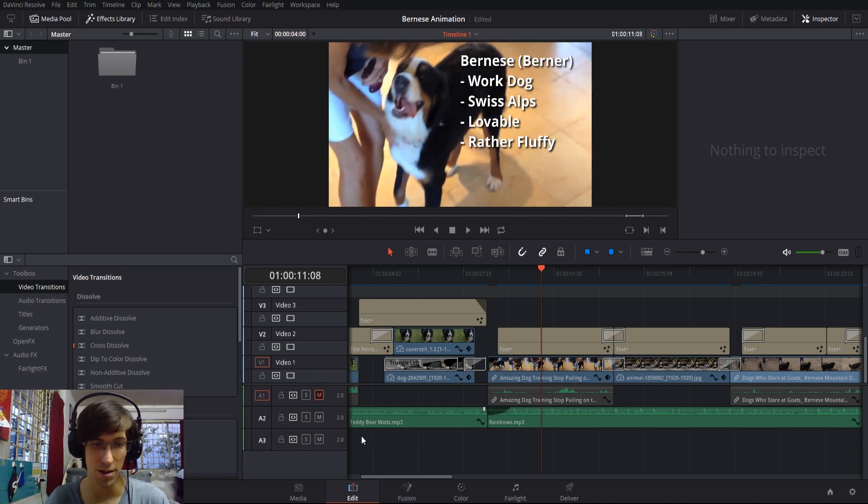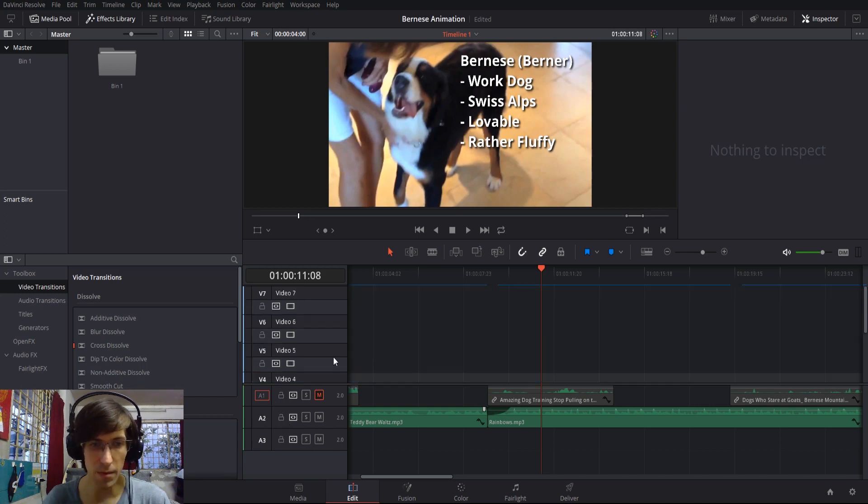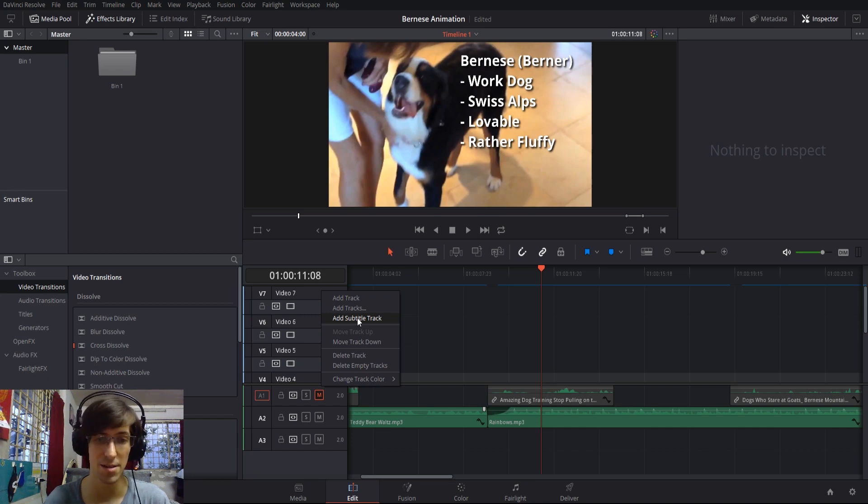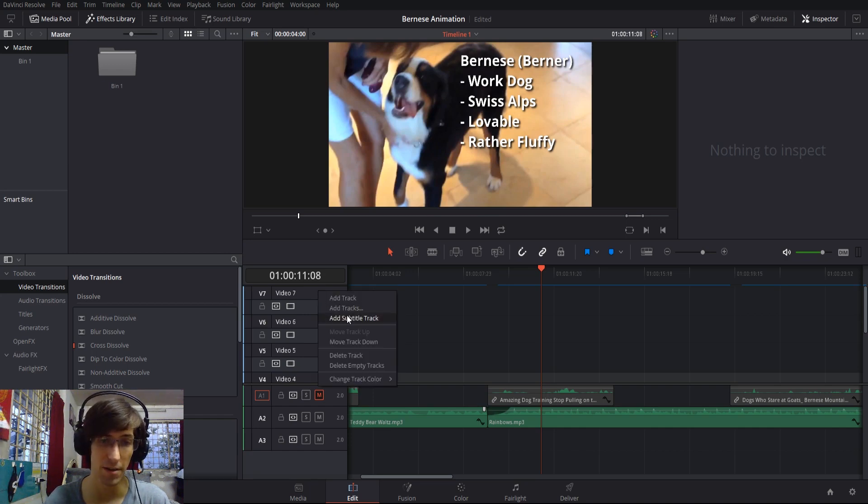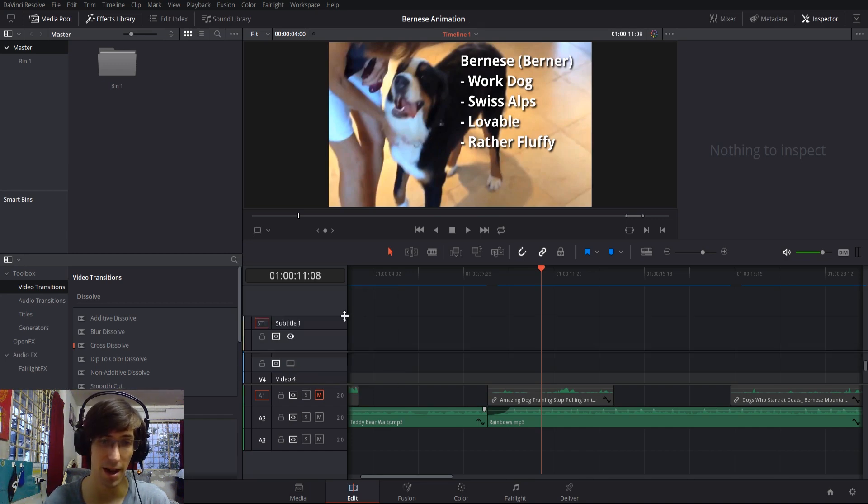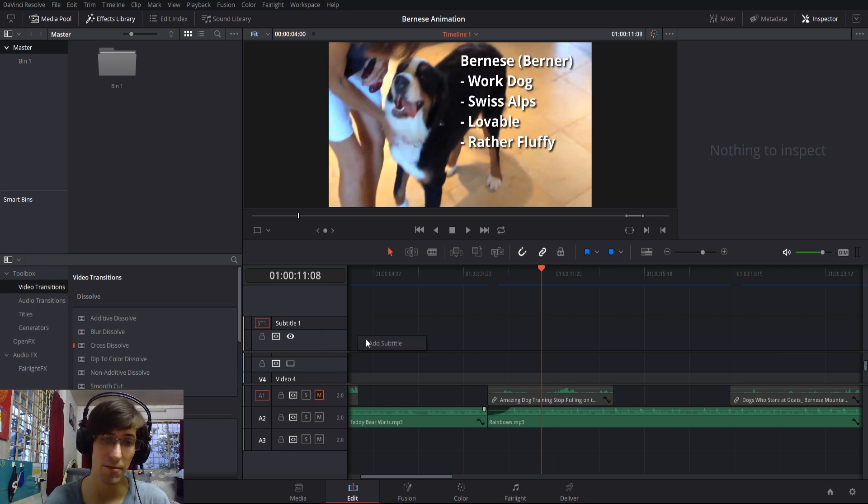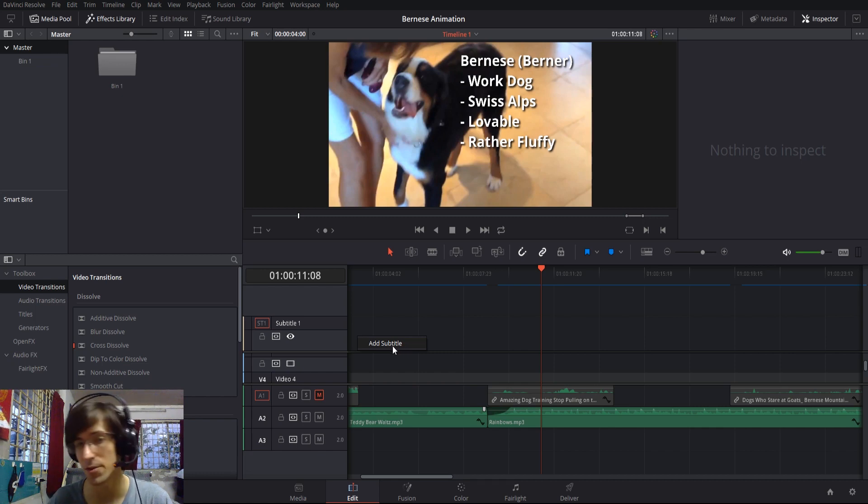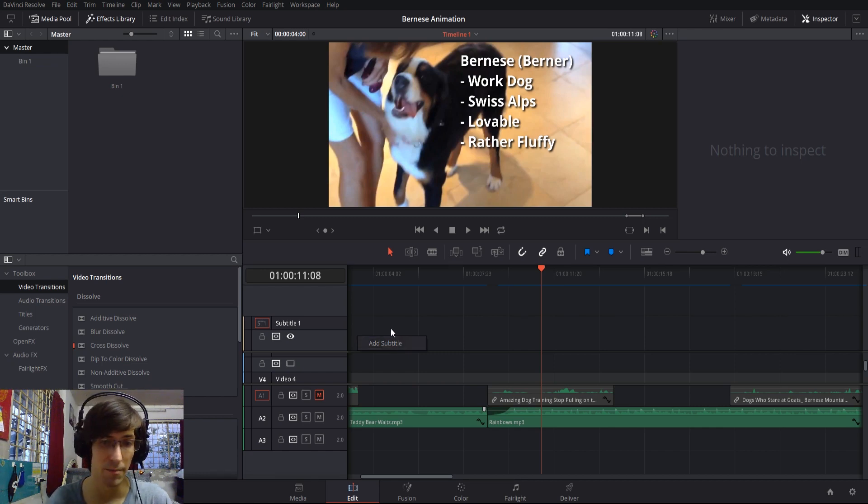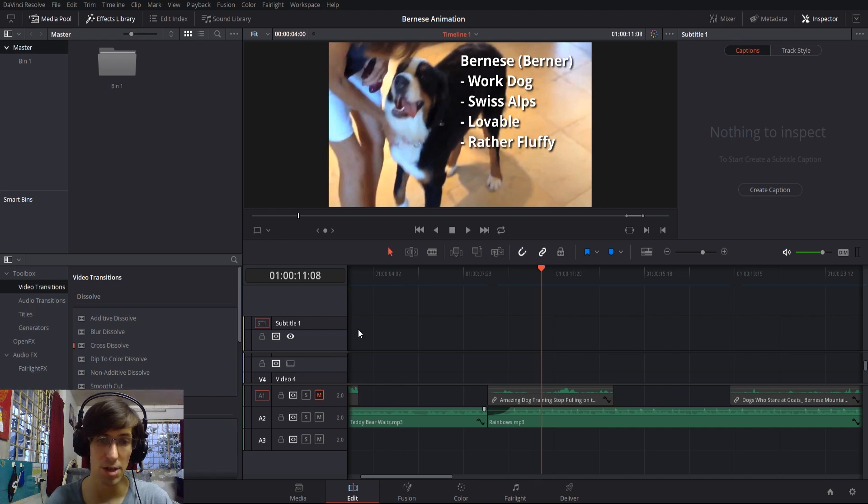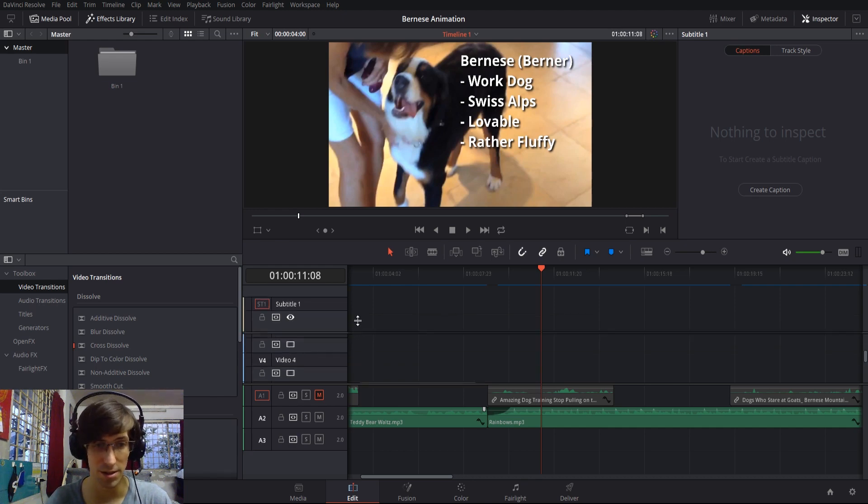New to DaVinci Resolve 15 is the ability to add subtitle tracks. If I want, I can right-click here and add a new subtitle track, which will go above the video tracks. Then I can right-click in there to add a subtitle. I have another video on the subject, but I'm not going to be covering that much in this one, so check that out if you need more details on subtitles.